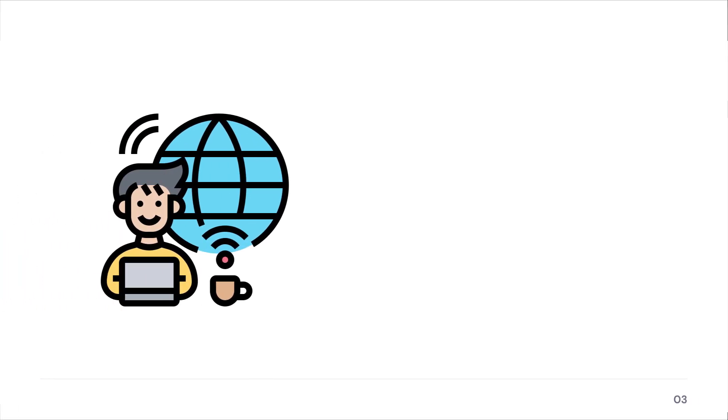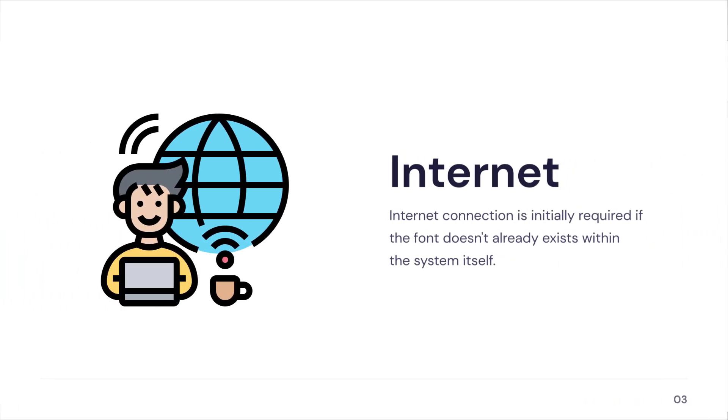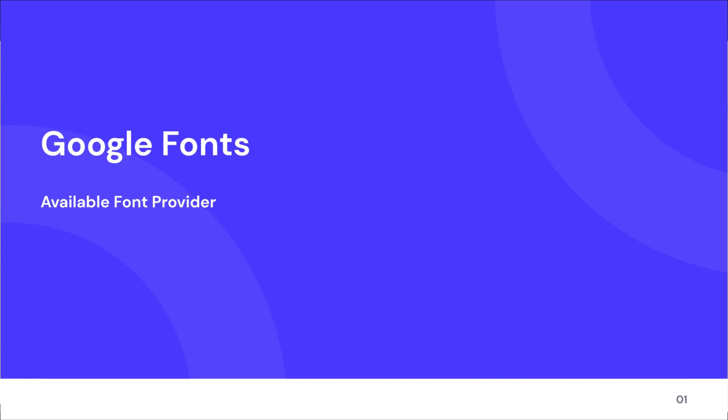The only downside of this approach that I see is an internet connection. An internet connection is initially required if the font doesn't already exist within the system itself. Also, at the time of recording this video, the one and only font provider which is available is Google fonts.